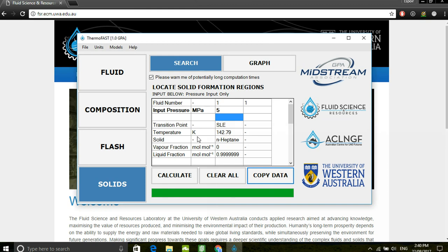The solid form will be a halite. And from the overall phase reaction, we can also observe that there will be no vapor present at this point.